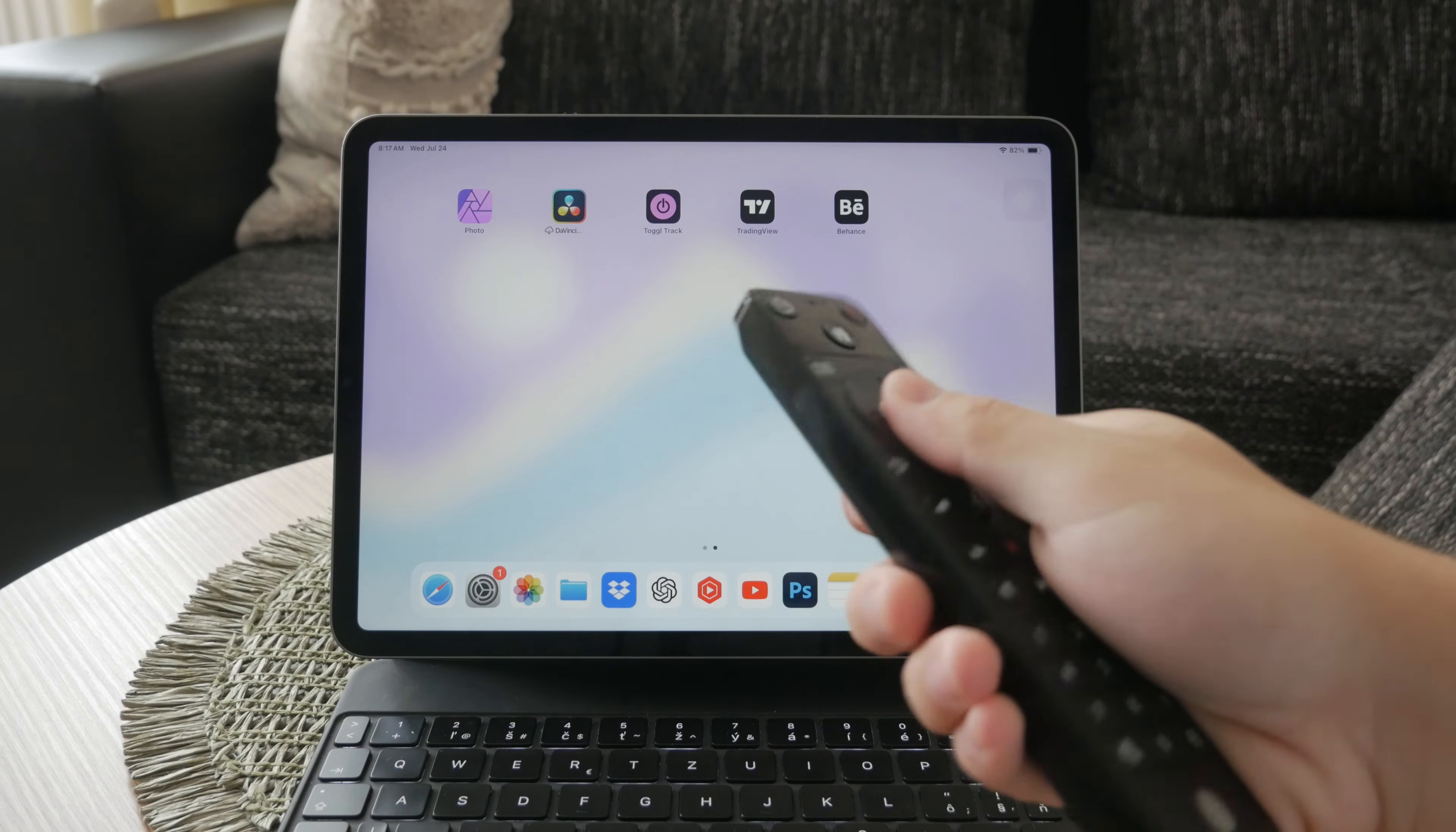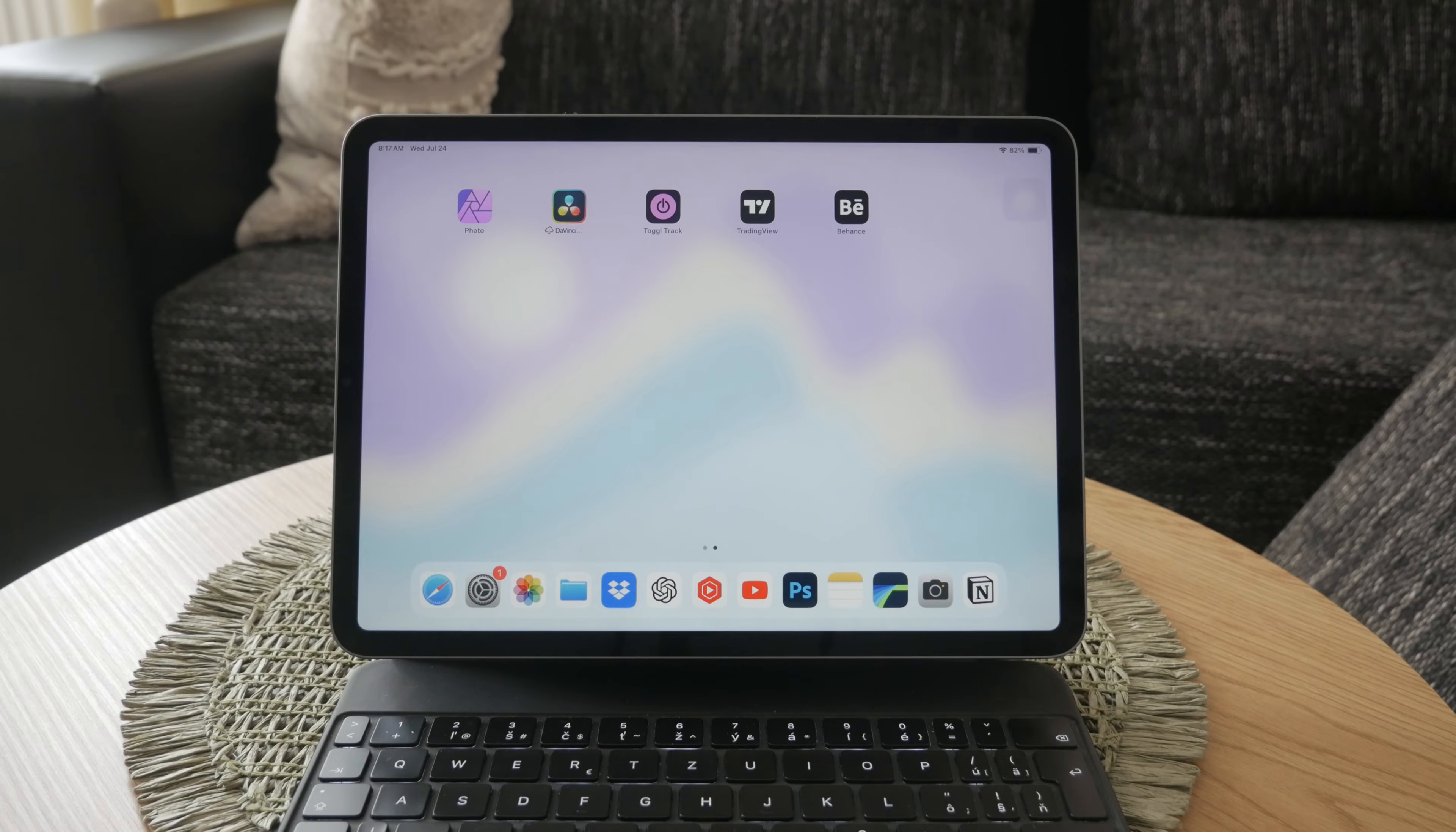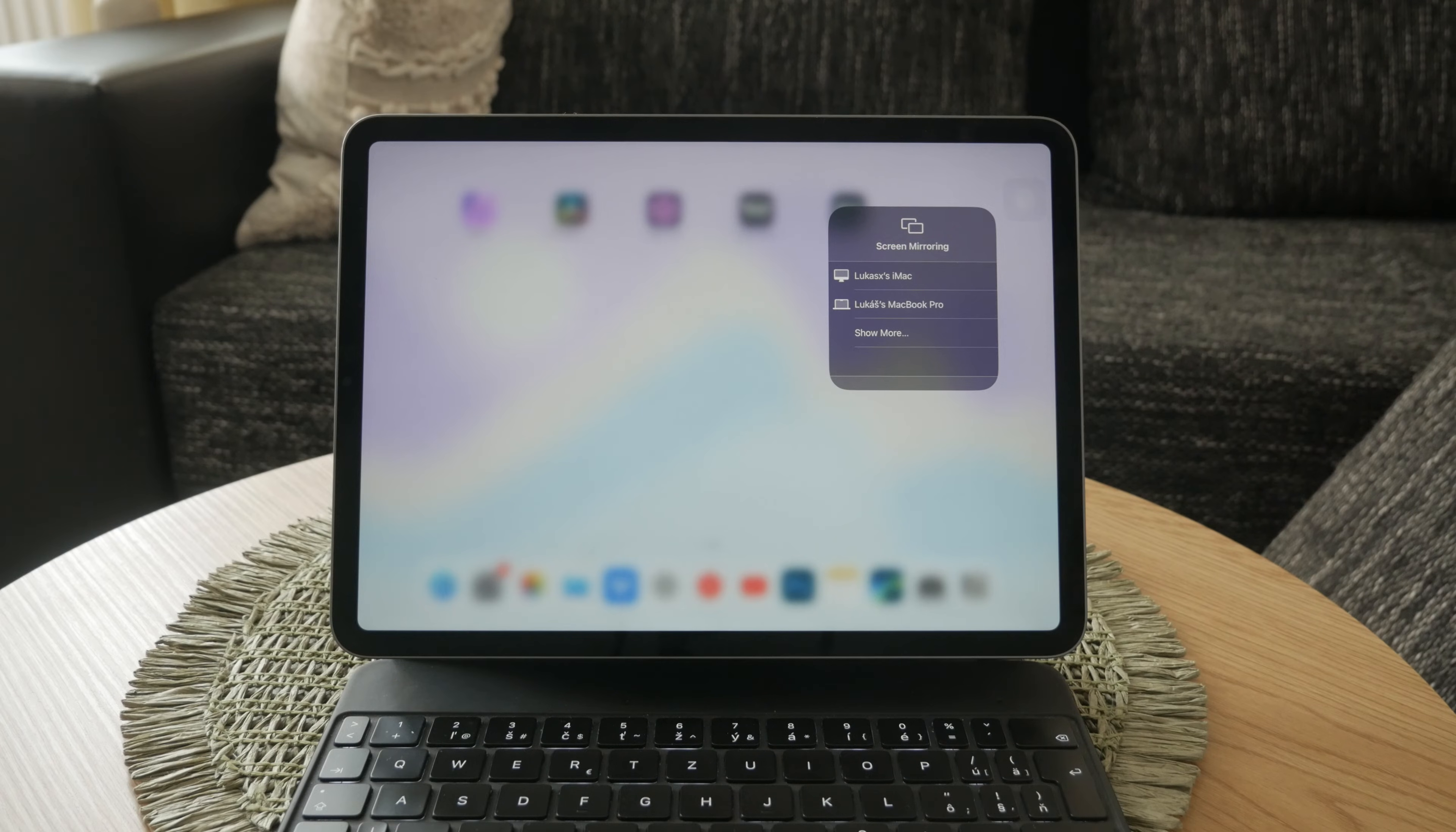Once you've verified that both your iPad and TV are on the same network and that AirPlay is enabled on your TV, you can proceed to activate AirPlay. On your TV, locate the Apple AirPlay setting and turn it on. This will make your TV discoverable to your iPad.